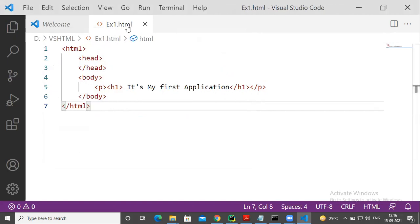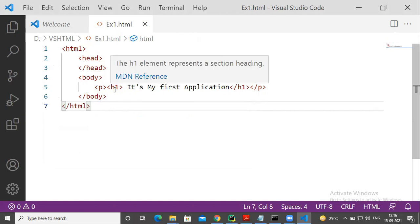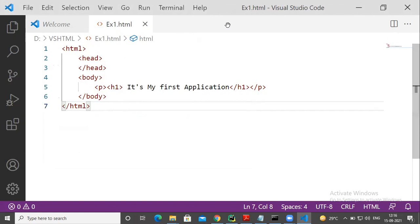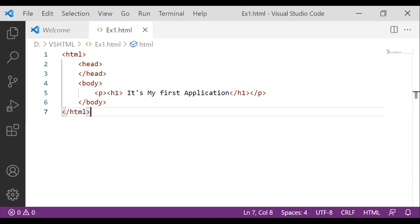Example one dot HTML. Because already you chose the HTML option, that's why it comes as HTML. Program done. Once your program is done, next step, what we have to do, go to that location.